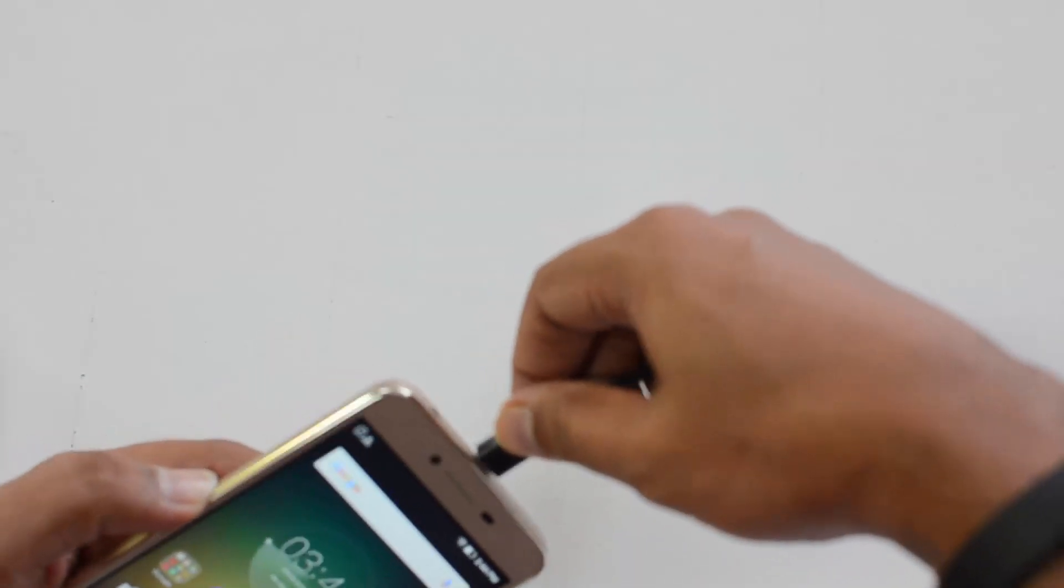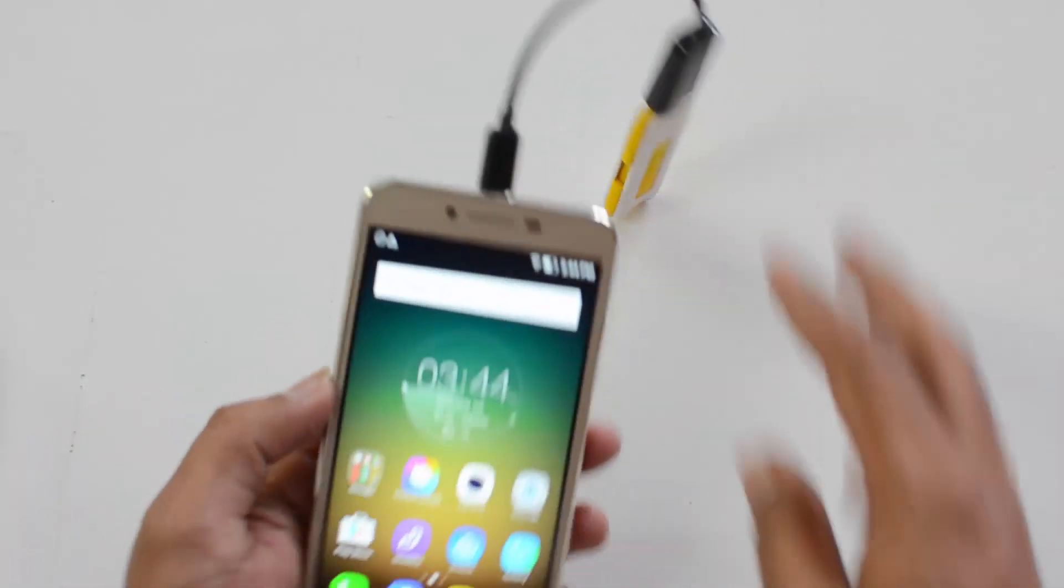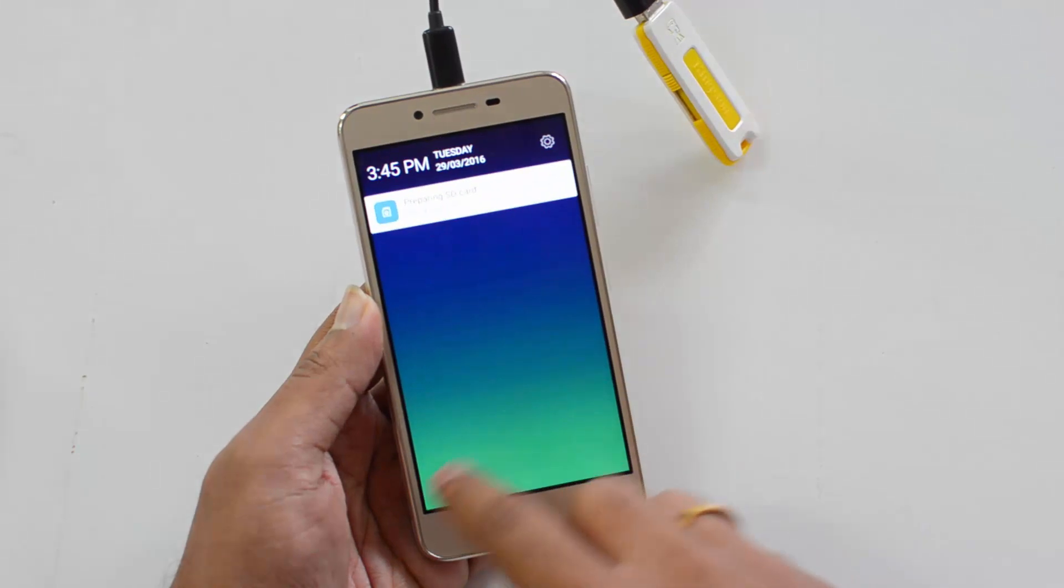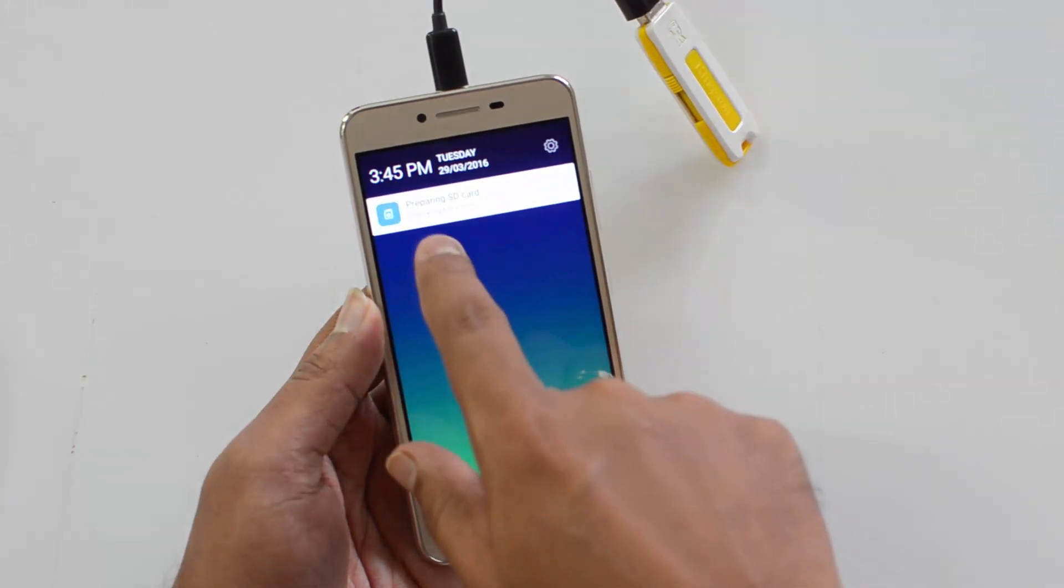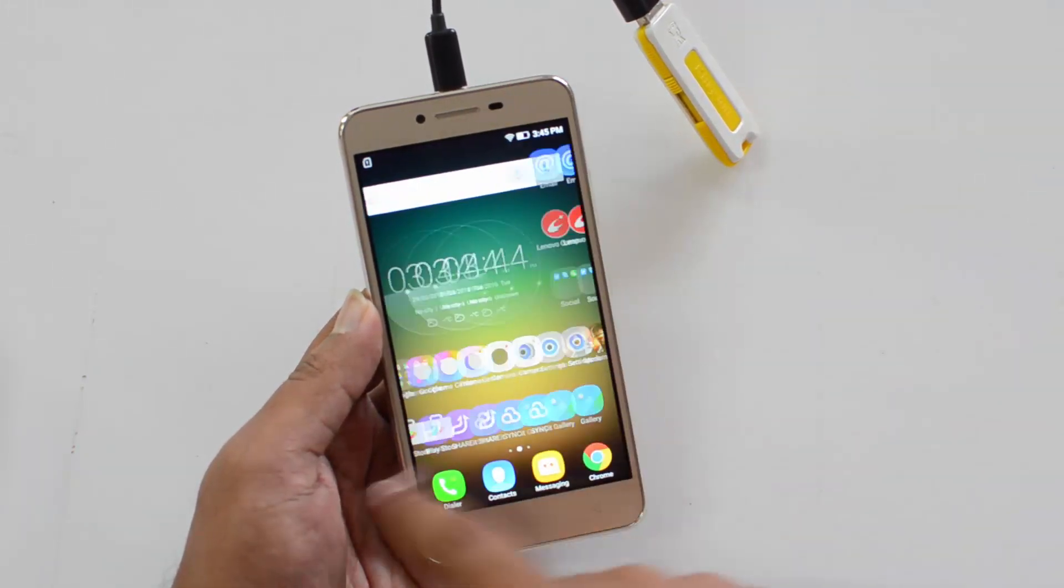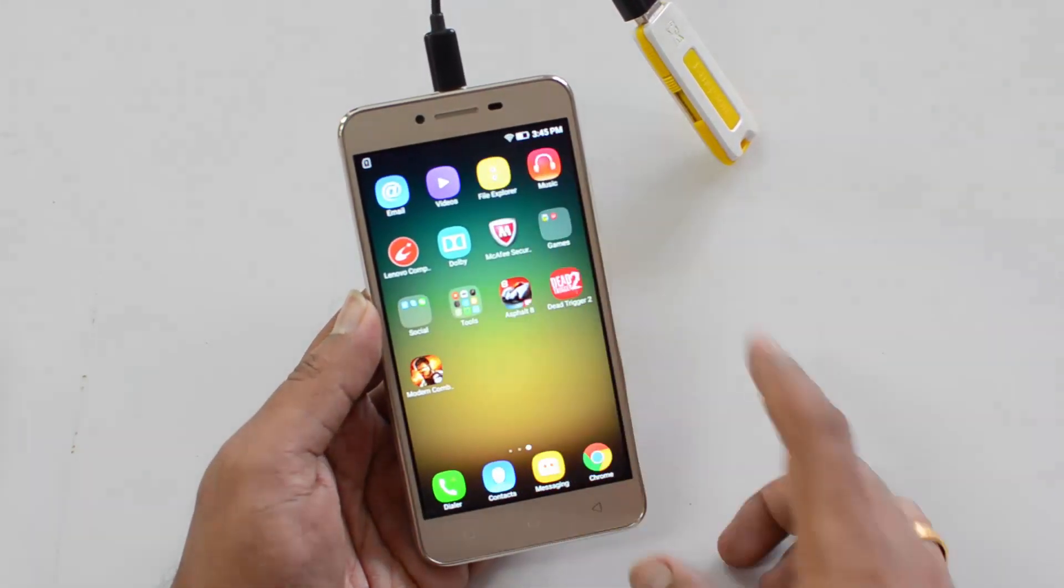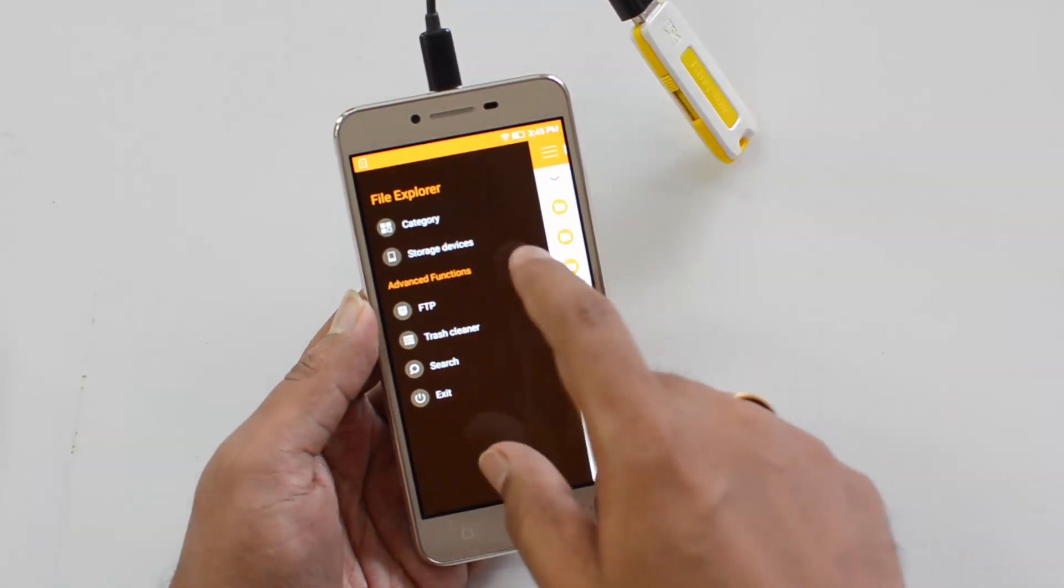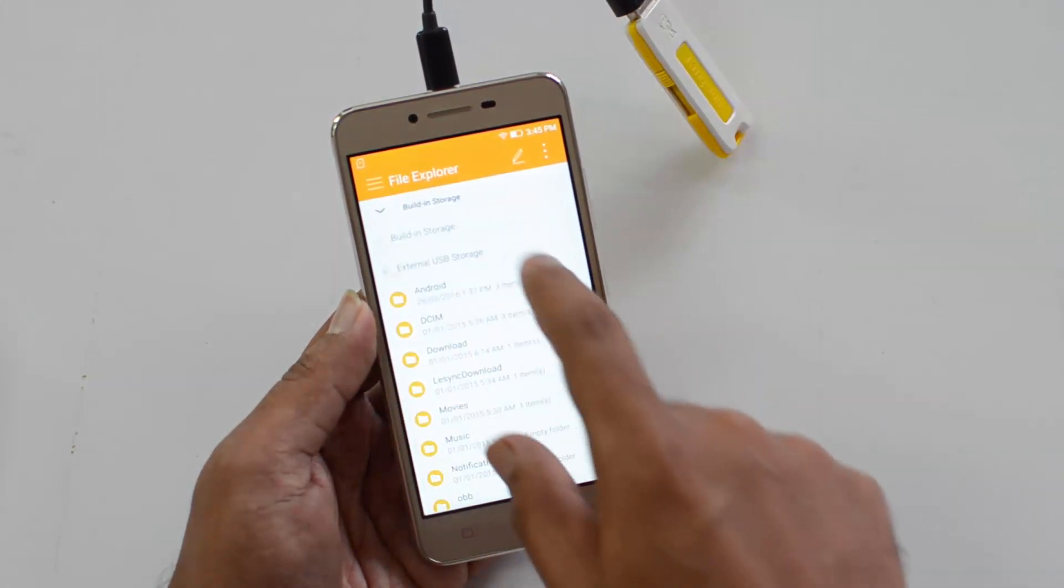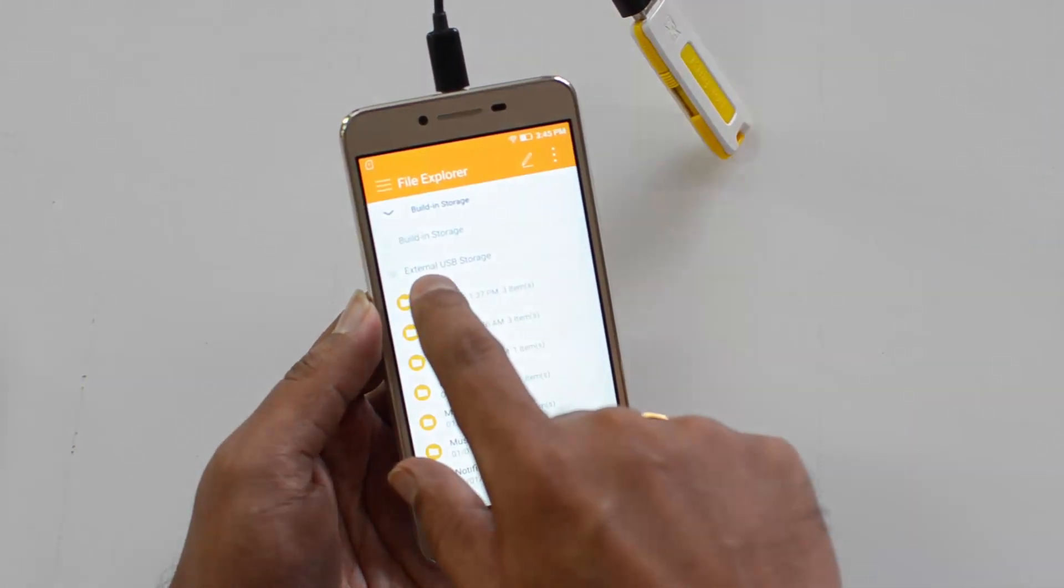So now we are connected and let's see again. See there is preparing the storage now. Let's go to the file manager and see if this is supported. So you can see here building storage and external USB drive.